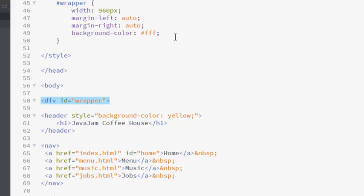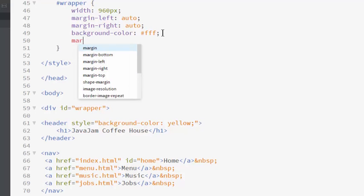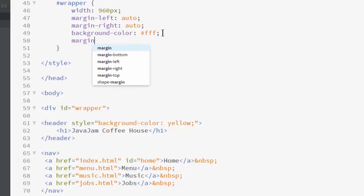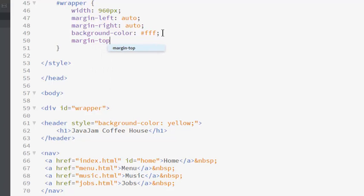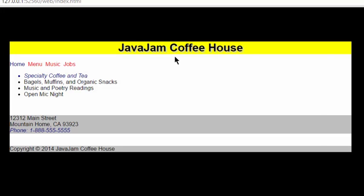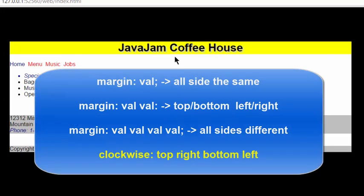Now, notice we already have the left and right margins. I can set margin, margin-top. I'll set this to 100 pixels. Notice it has moved down.